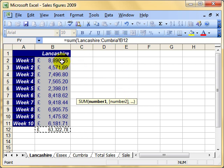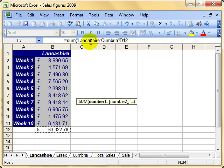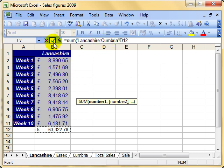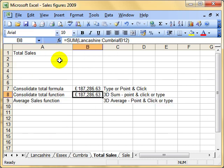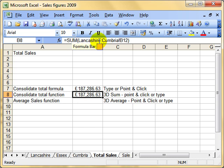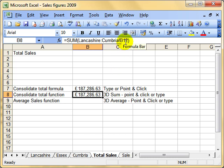Let's make that happen, and there's our answer. Have a good look: equals SUM, brackets, Lancashire colon Cumbria, exclamation mark. That says all the worksheets between Lancashire and Cumbria, and then select B12, and that's what we're adding up.